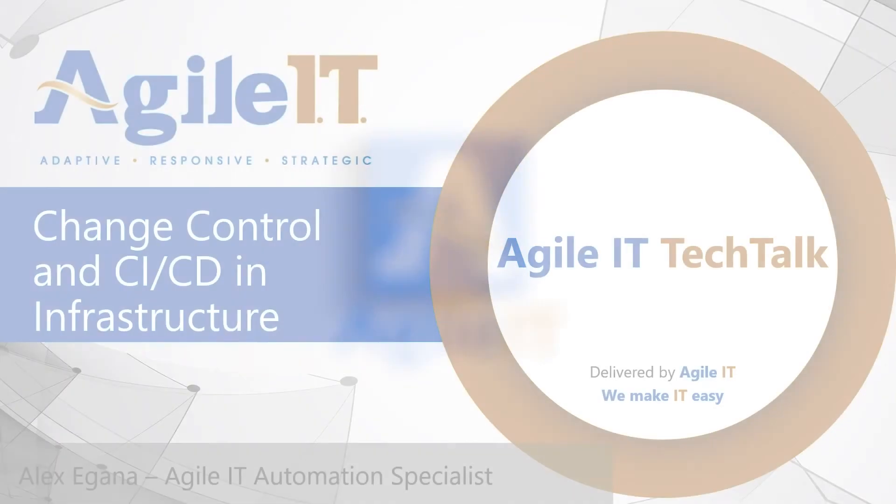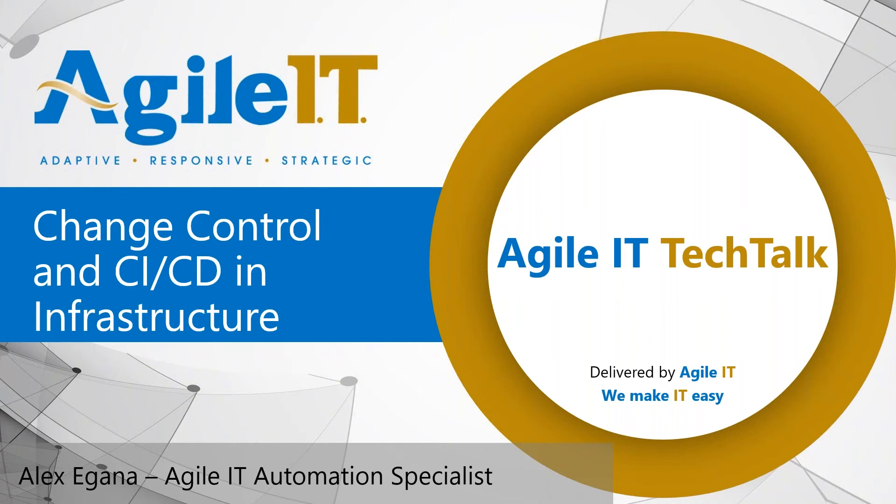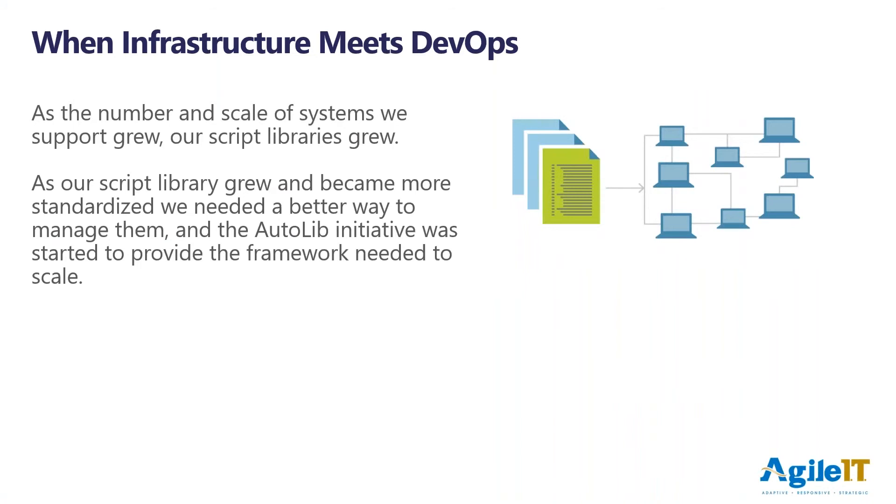Hi everybody and welcome to another Agile IT Tech Talk. Today I am joined by Alex Agana, our automation specialist and resident script ninja. We're going to be talking about change control and continuous integration, continuous deployment in infrastructure by demonstrating our Autolib project. So how are you doing today, Alex? I'm doing good.